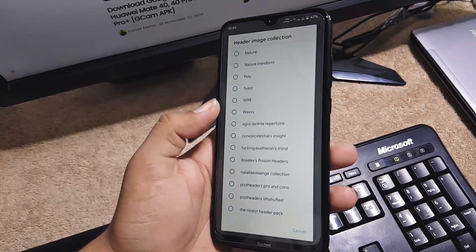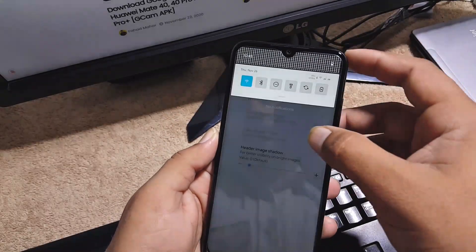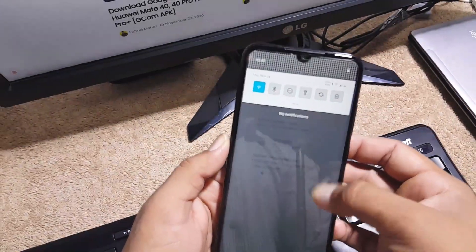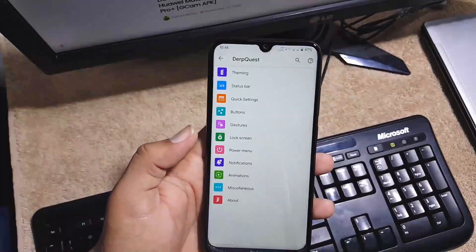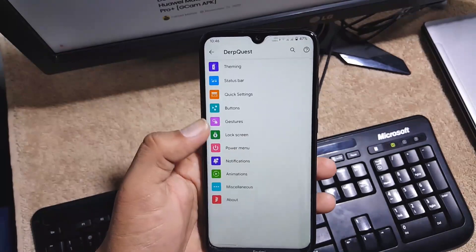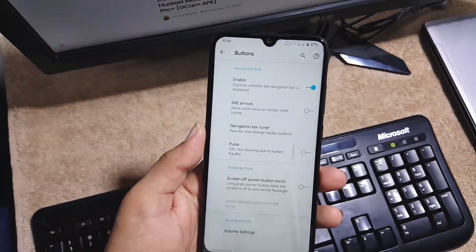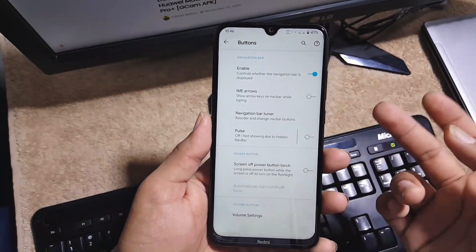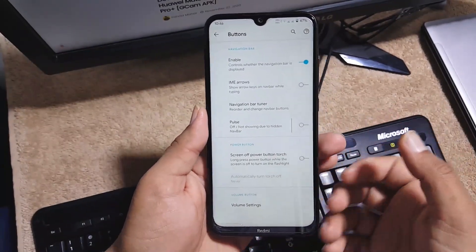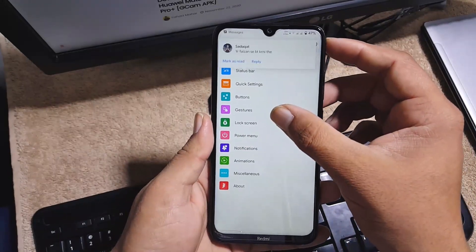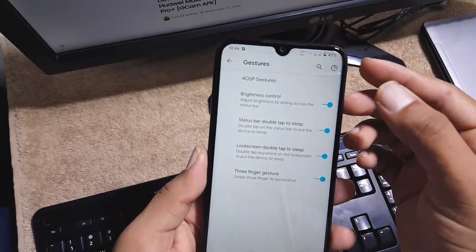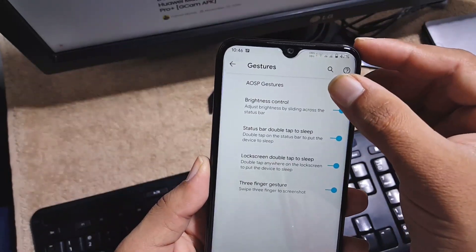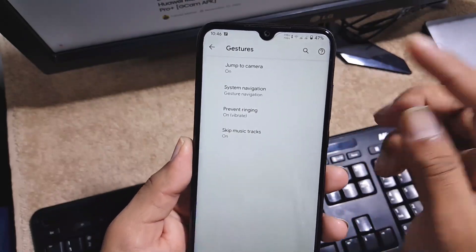After it we have the button settings. Here we have navigation bar, volume, and power button settings. Then we have the gestures. From here you can manage the AOSP gestures.